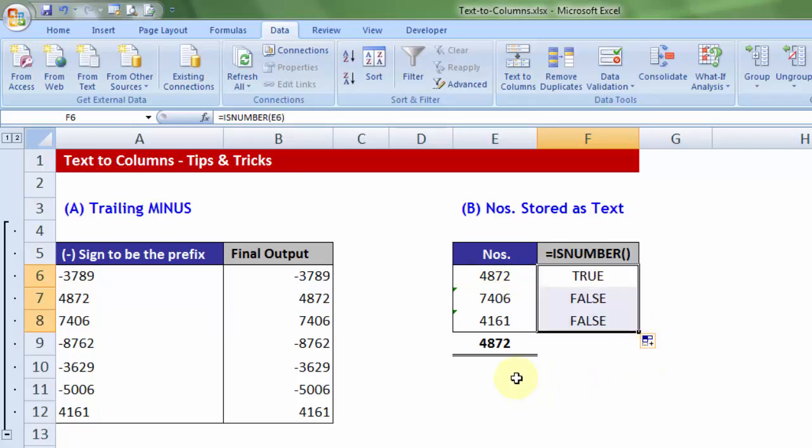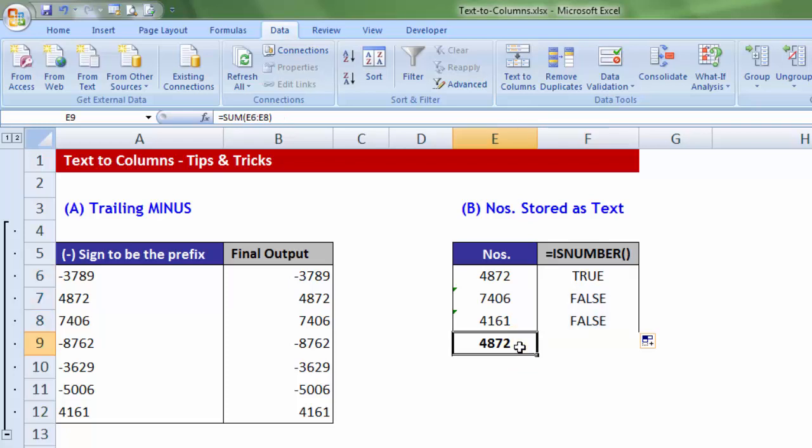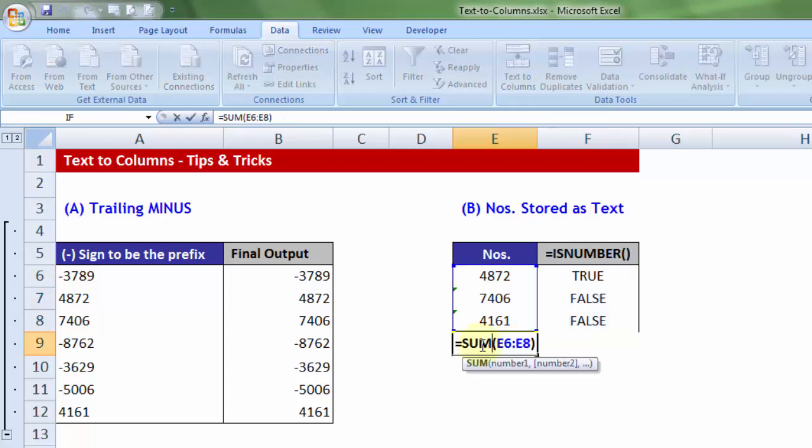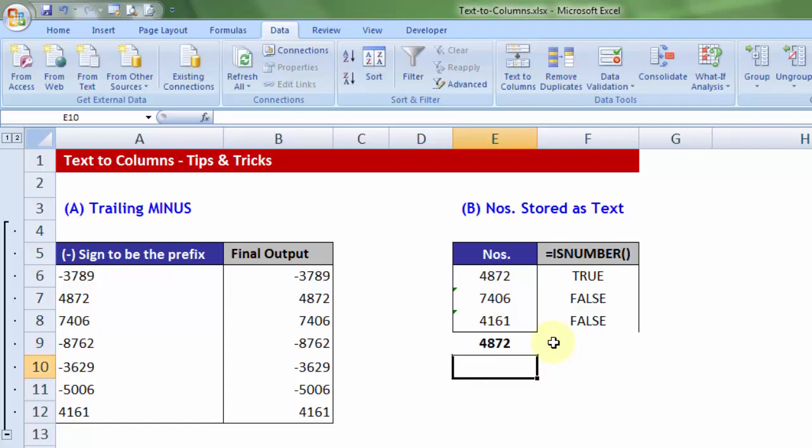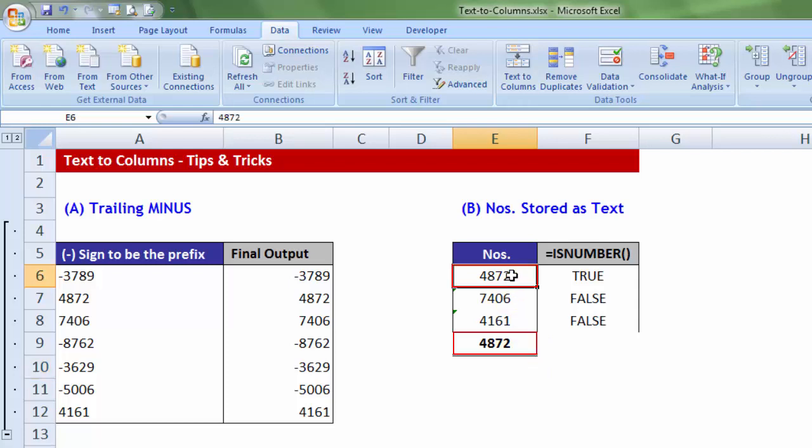And how does it impact us? It does impact us when we are trying to calculate any computation based on these numbers. So, for example, in this cell, if I double click, you will notice I have written a basic sum formula. Ideally, it should give me the sum of all the digits, which is close to 15, 16,000. Now, it doesn't. It only picks up the number which is stored as a number.